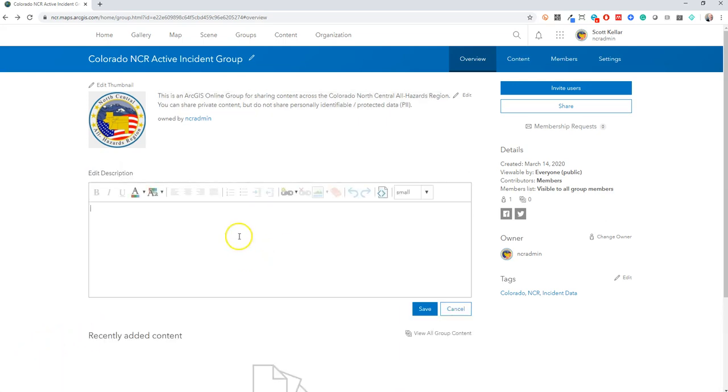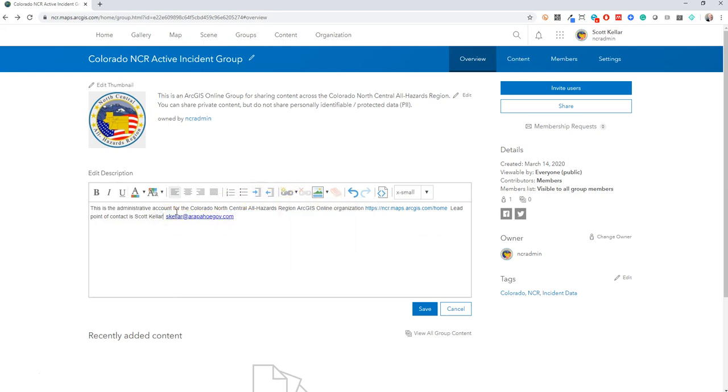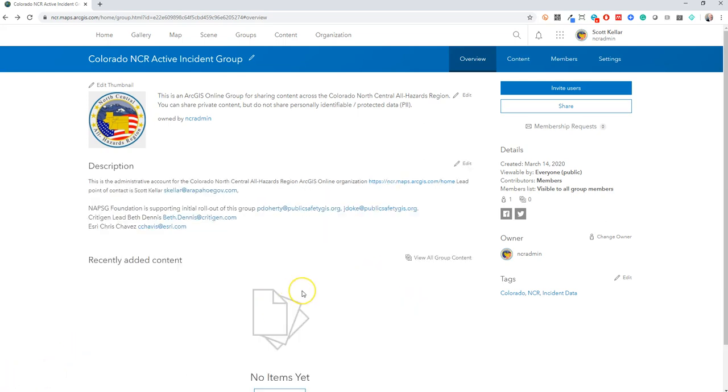Alright, I'm just going to copy and paste some information. I actually put this into your ArcGIS Online profile. Alright, so I just added some more contact information in there to make it a little bit easier to get a hold of people.